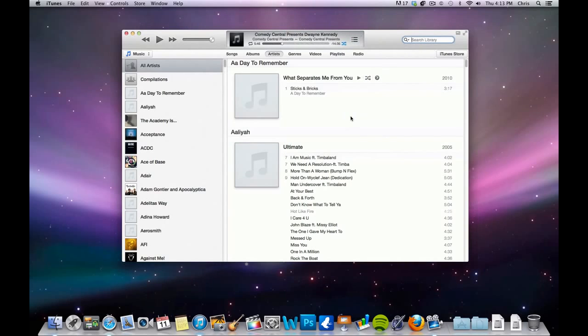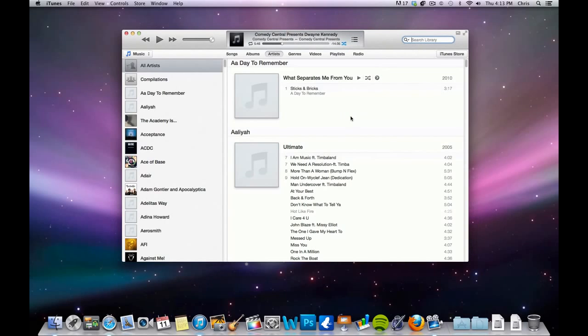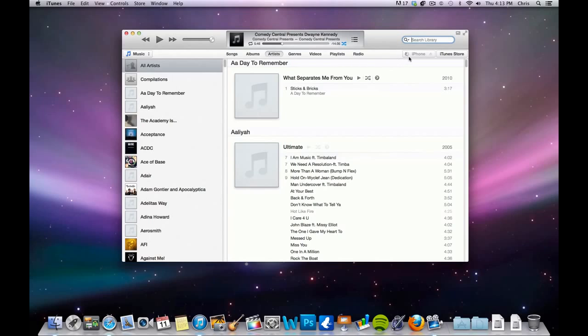I'll just eject this because it's not actually plugged in. So I plug in my iPhone. Hear it ding there. You'll open up iTunes and you'll see it pop up here in the top right of iTunes.